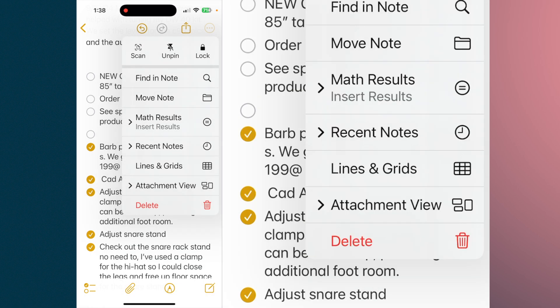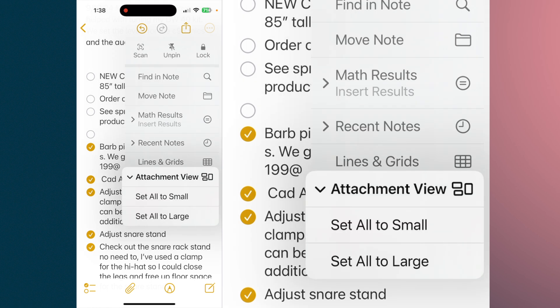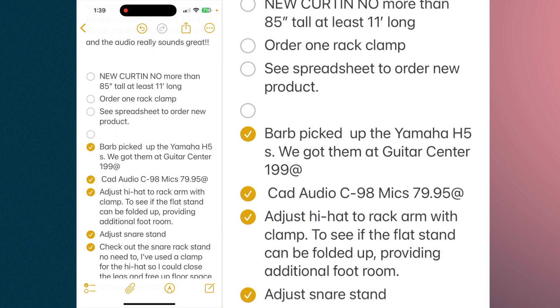The attachment view — any attachments that you add to a note, it's giving you two selections. You can set everything to a small view or set everything to a large view. So we're just going to tap on set it to small, and as we get into it, you'll see the results of that.